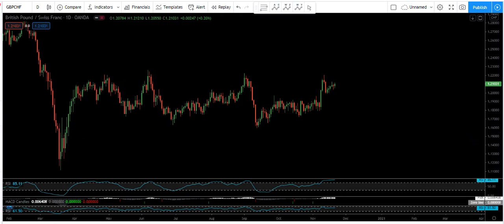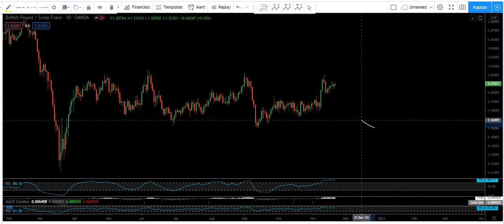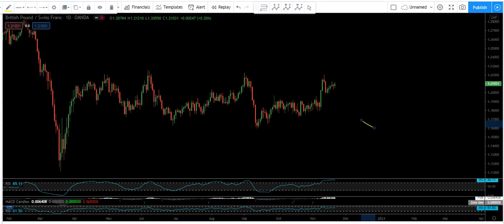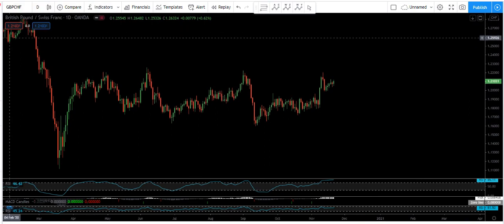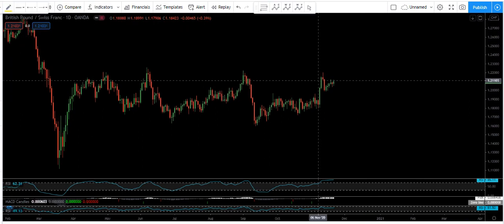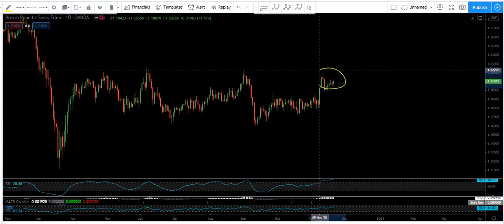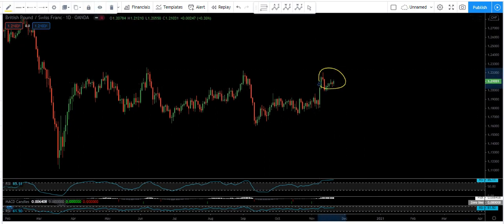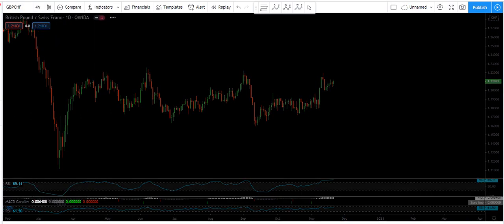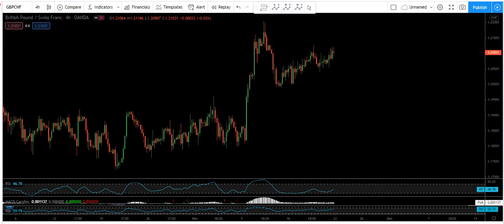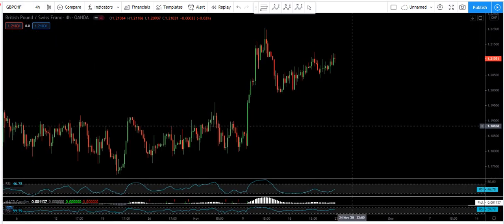Based on the daily chart, we want to analyze the chart for the next week. As we can see, we just have a correction here. Now we want to see how we can trade it, so we move to the 4-hour chart.